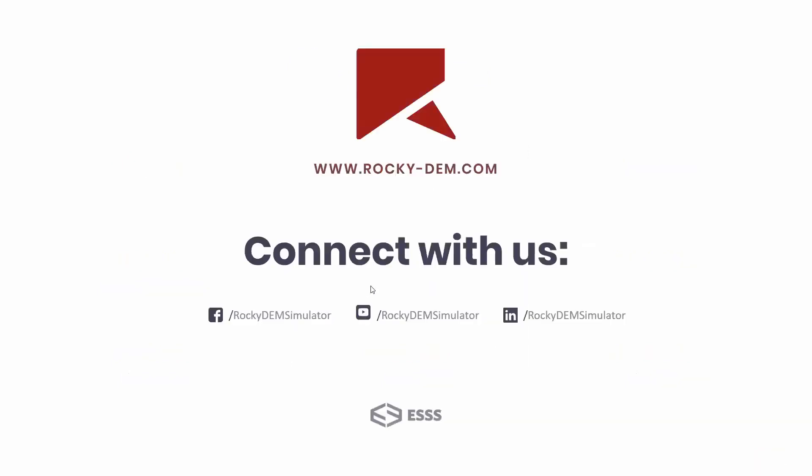And right now, we will stay here for answering questions that you may have submitted in the Q&A chat box or in the chat box. Thanks again. There's one question here. How can we simulate the deposition with Rocky? So with Rocky, we can have as many particle shapes that we want to inject in a certain domain.